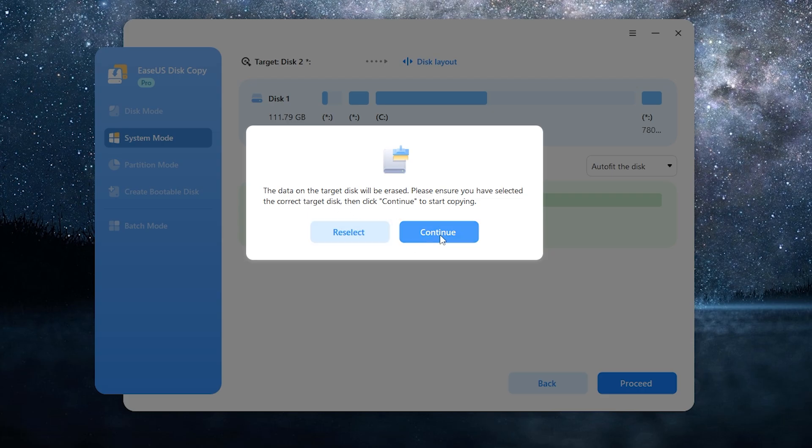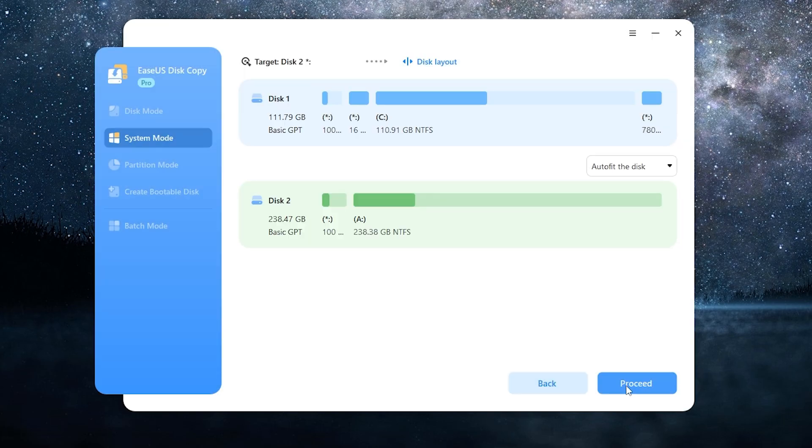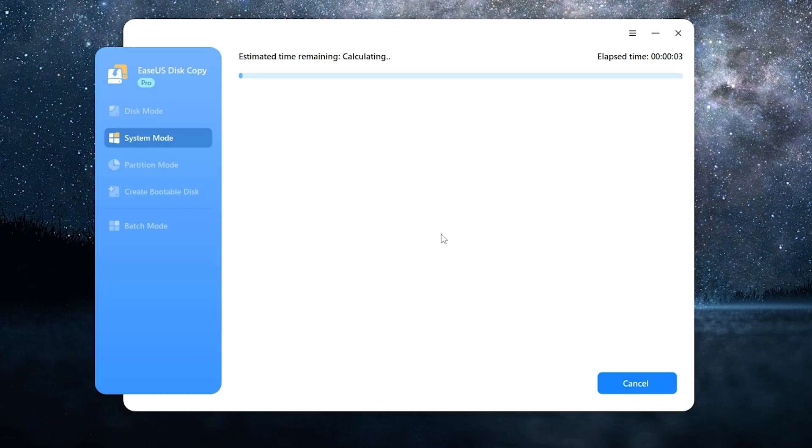All data on the target disk will be erased, so be careful here. Then click proceed. Now just wait until it ends. The clone speed depends on the capacity of your disk, so please be patient.